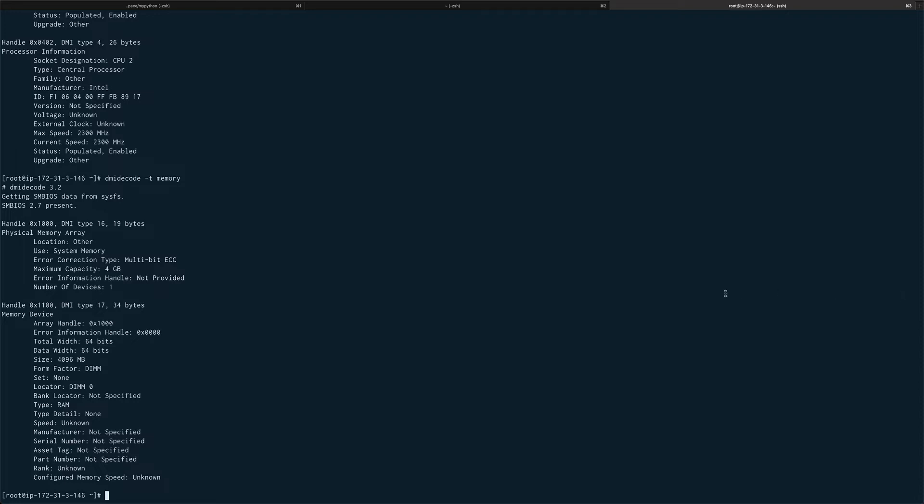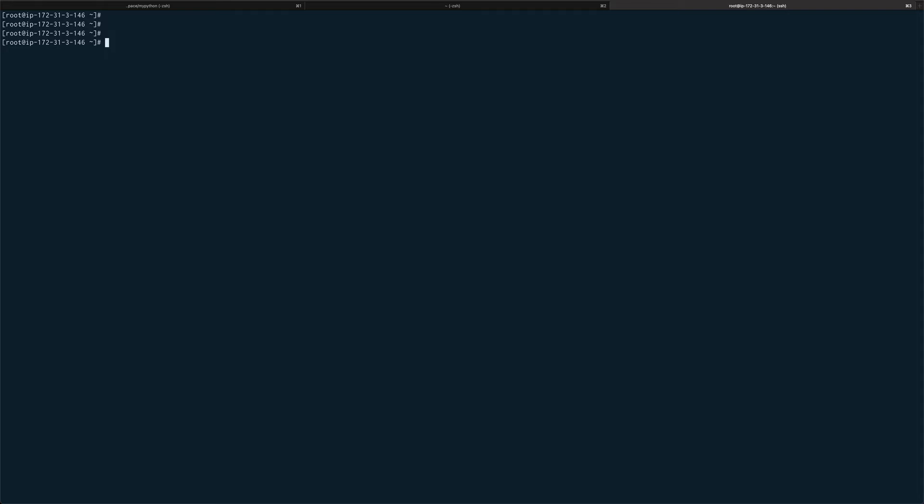The next command is if you want to list all the USB devices: lsusb, which is not available on Amazon Linux but should be there on normal Linux CentOS 7.